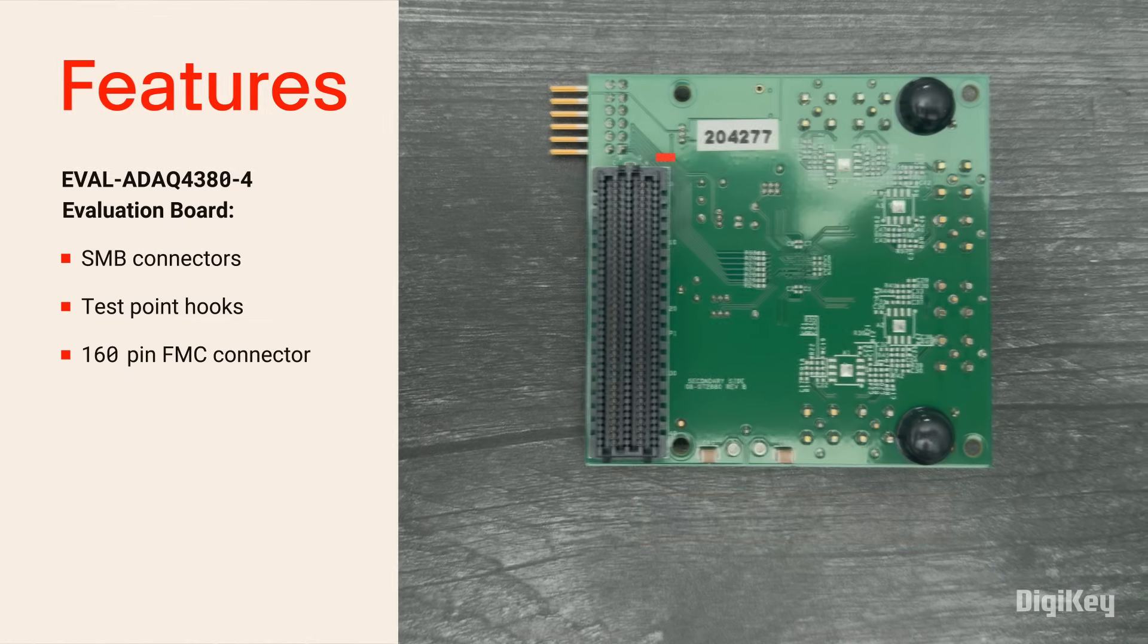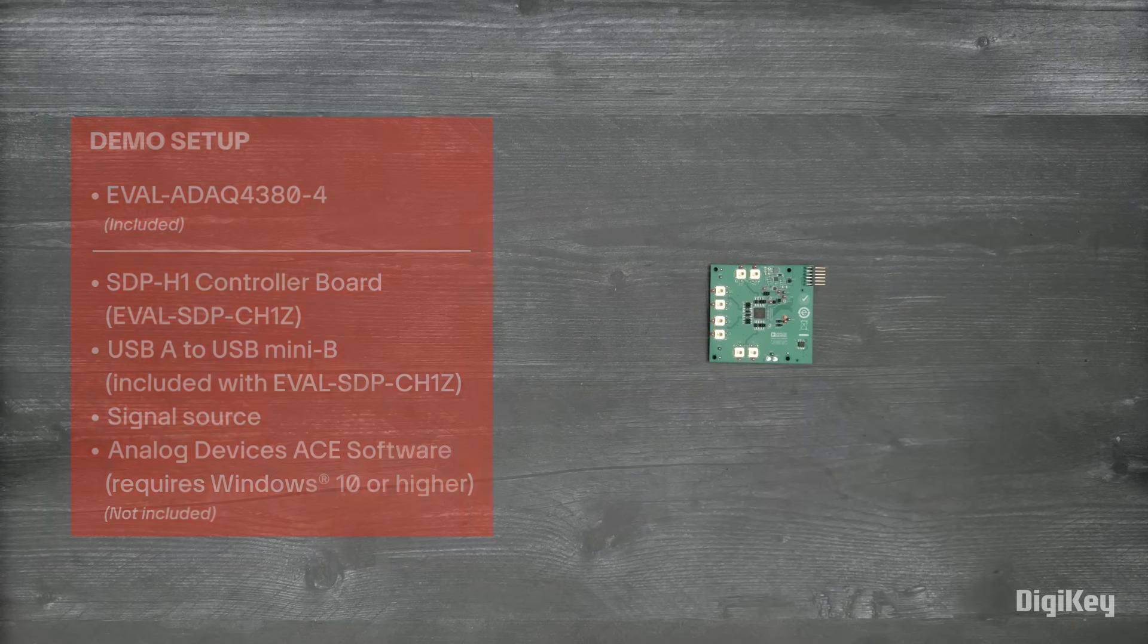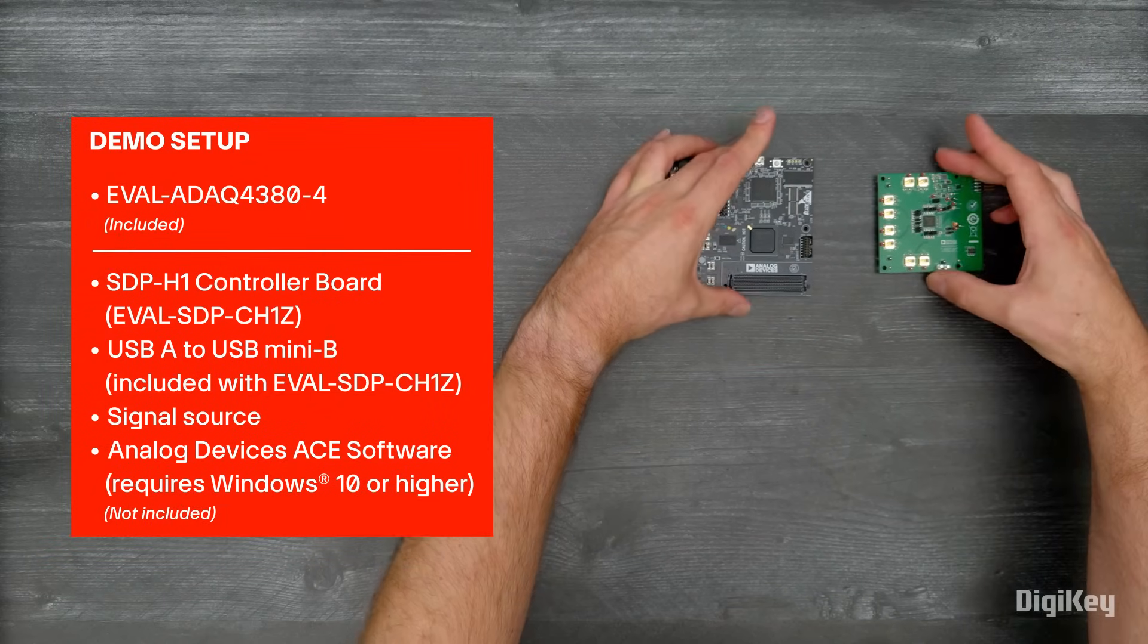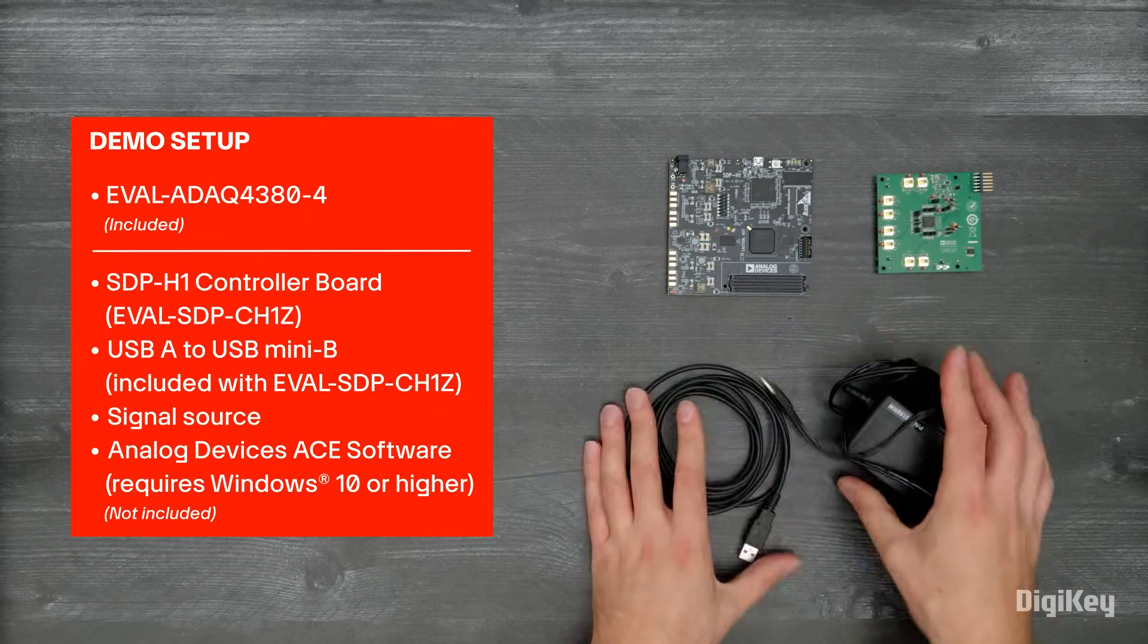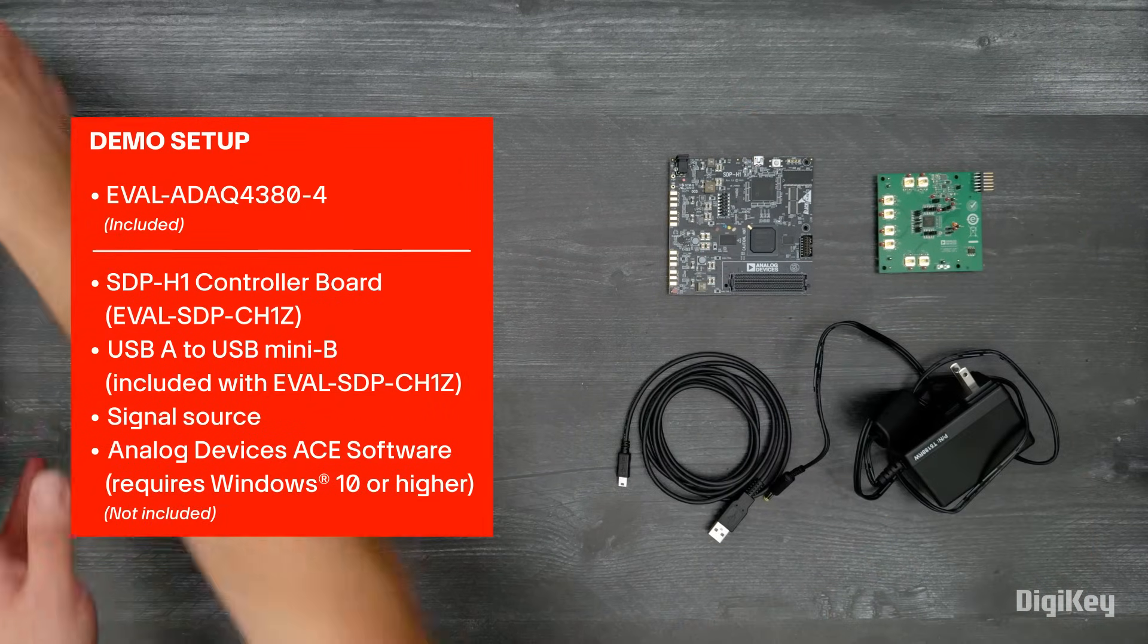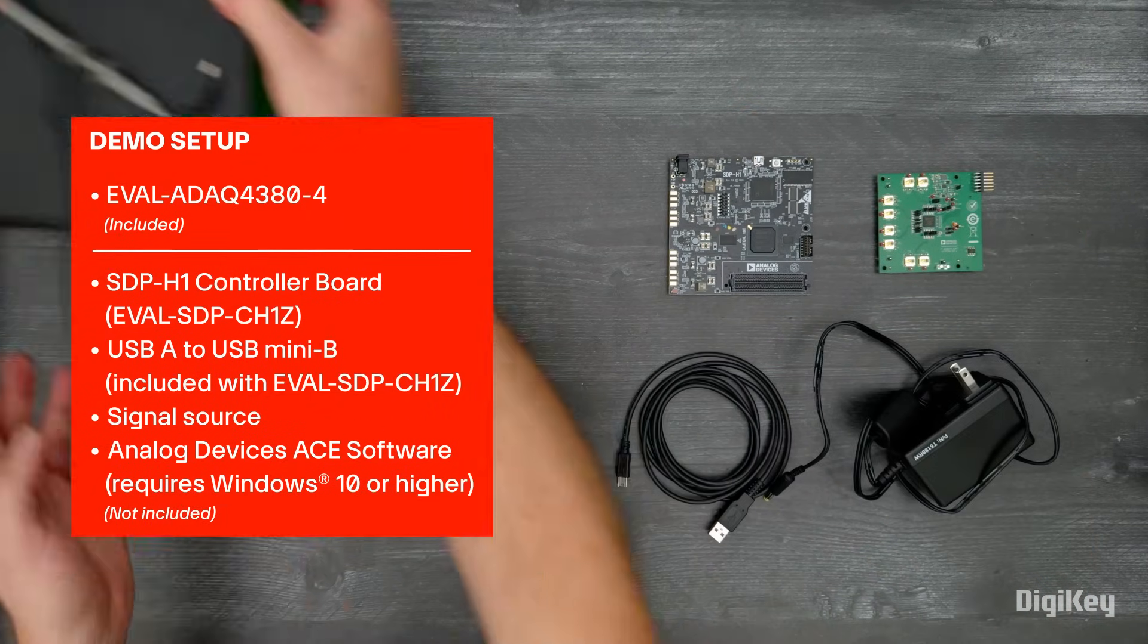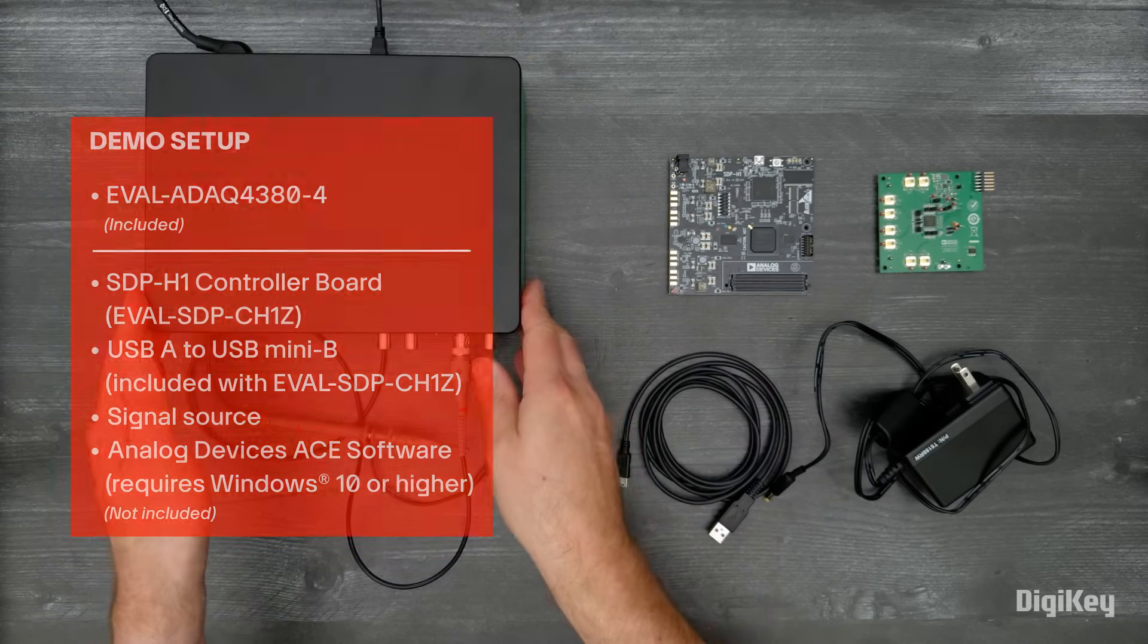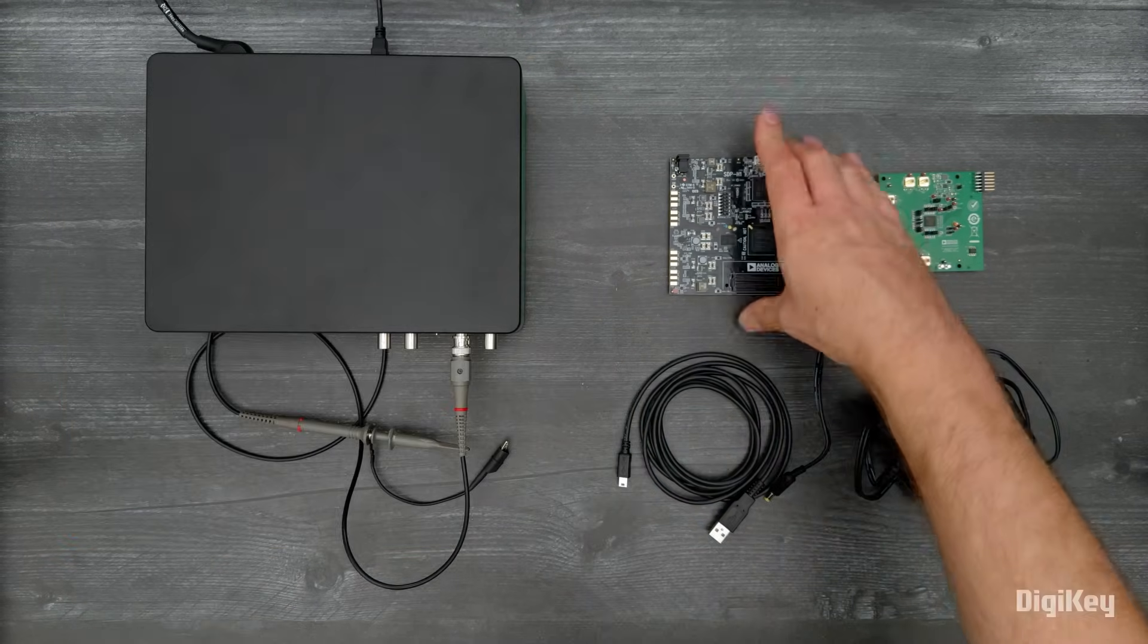In this demo, we're going to use the ADAC4380-4 Evaluation Board to capture and analyze a 10 kHz sine wave.